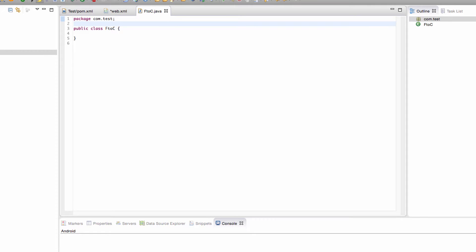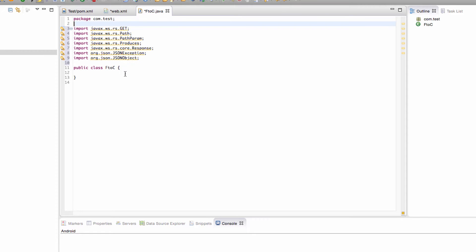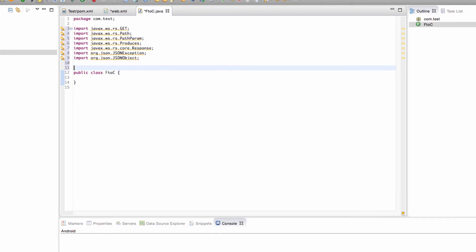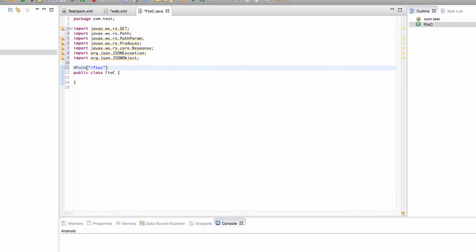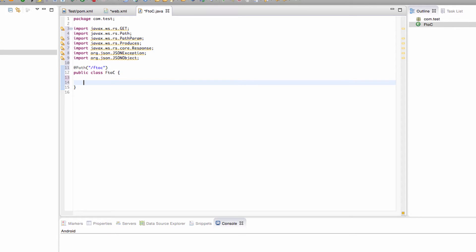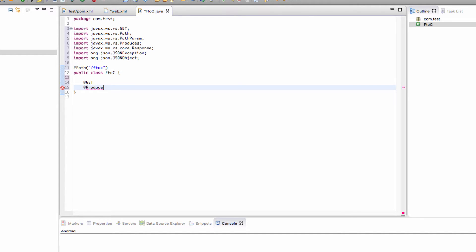Right off the bat what we need to add is slash path and then we need to give this a name so we'll say F to C. So now when we enter that path after slash test it will go to this. Next thing we need to do is we need to give this class a method.